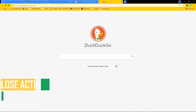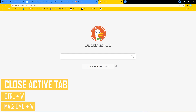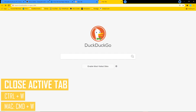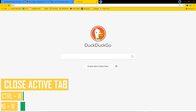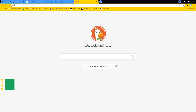On the flip side, to close any active tab, instead of clicking the tiny X on the right side of the tab, hold down CTRL and W instead. On Mac to do this, hold down the CMD and W key.